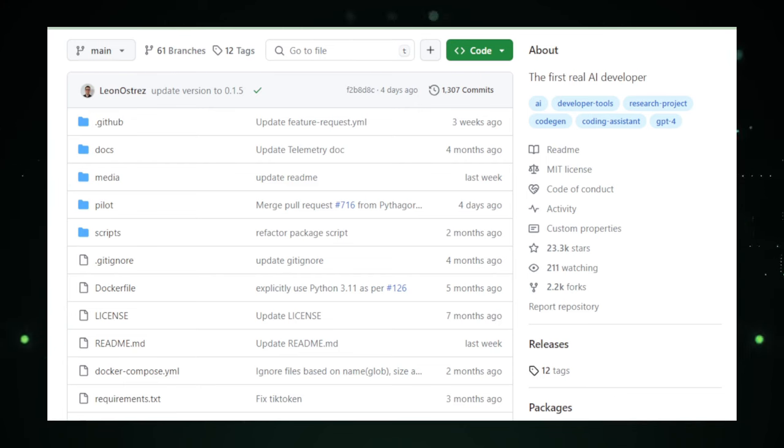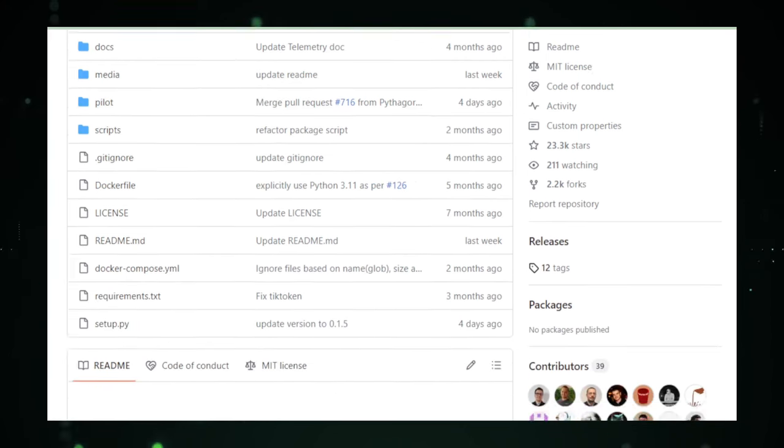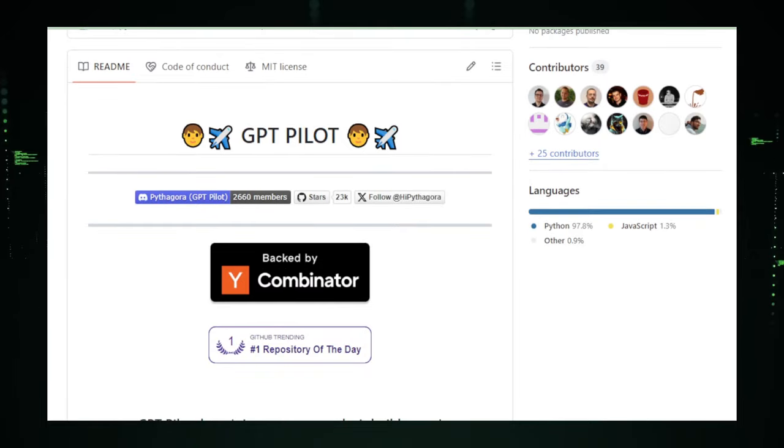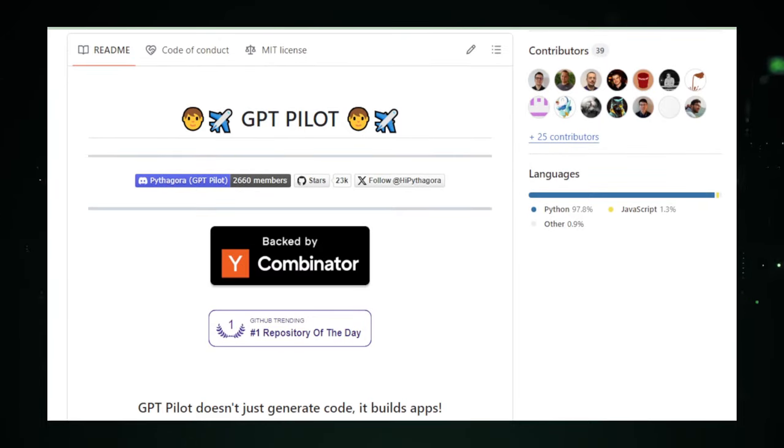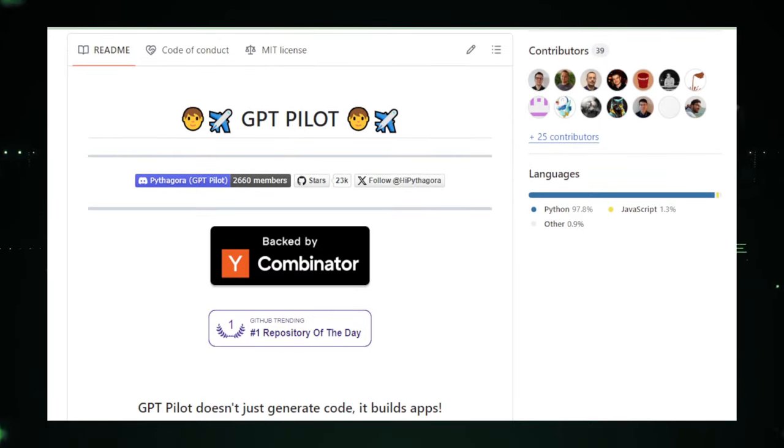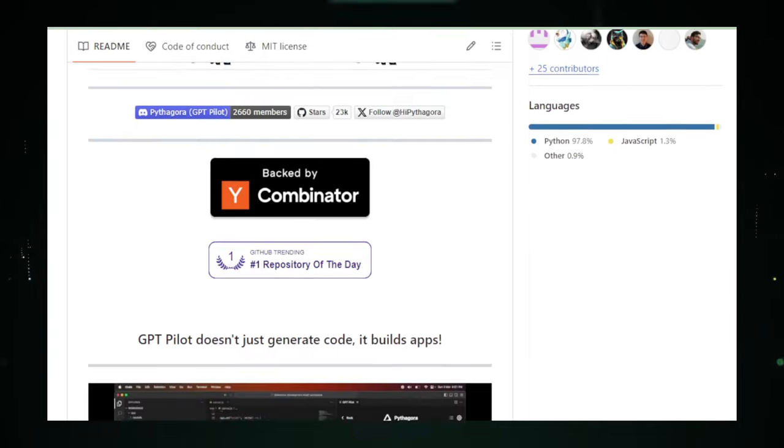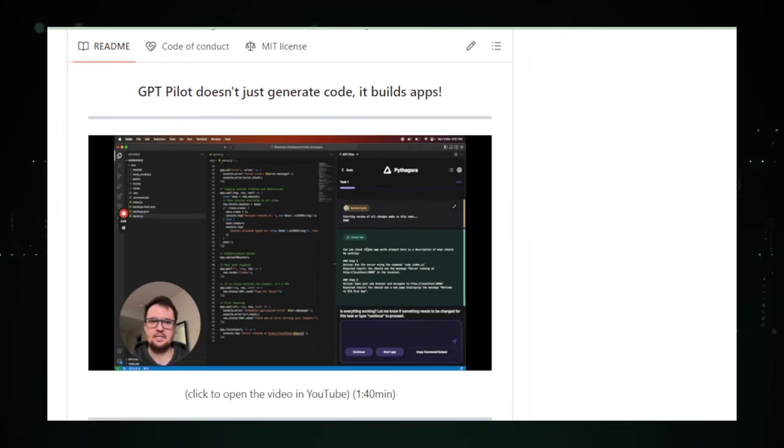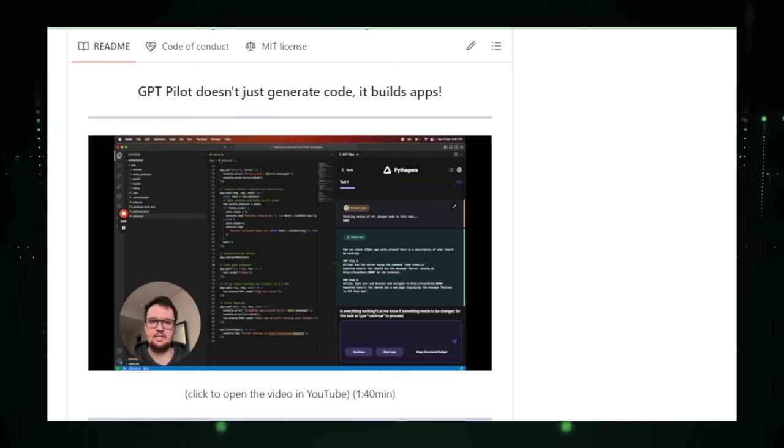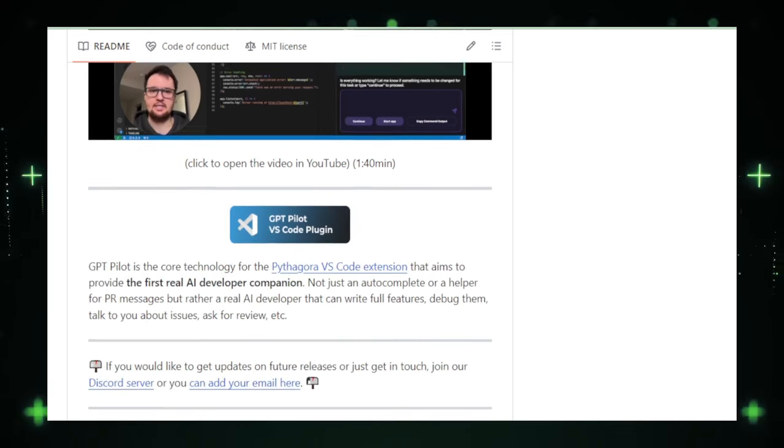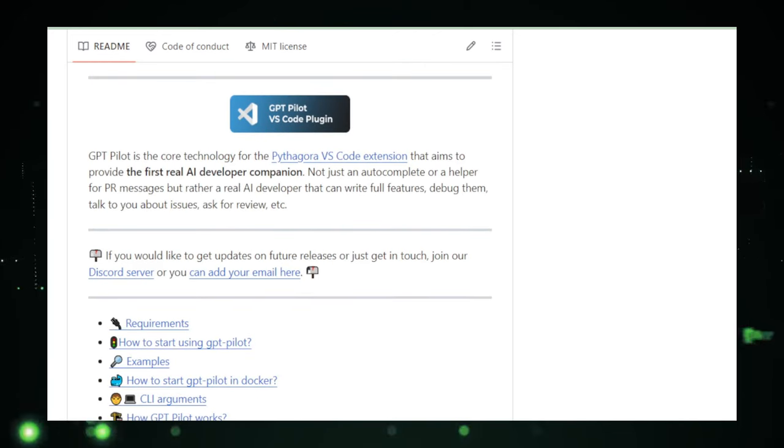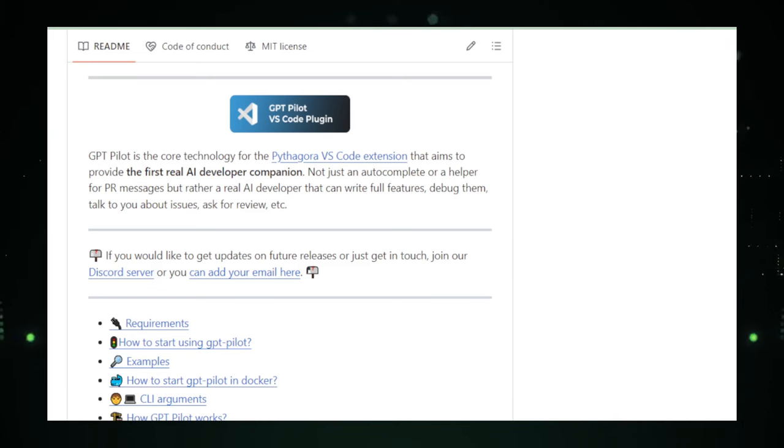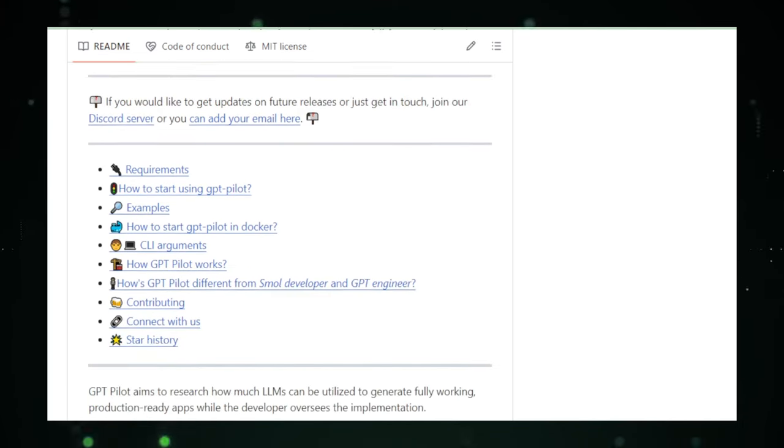This tool is pretty revolutionary because it's designed to understand your commands and turn them into code. Need a quick function to sort a list? Just ask. Or perhaps you're scratching your head over why your app keeps crashing. GPT Pilot can dive into the code with you, suggest fixes, and even explain complex concepts in a way that makes sense. It's like having an expert developer by your side, ready to help out with whatever you need, making the whole coding process smoother and more intuitive.